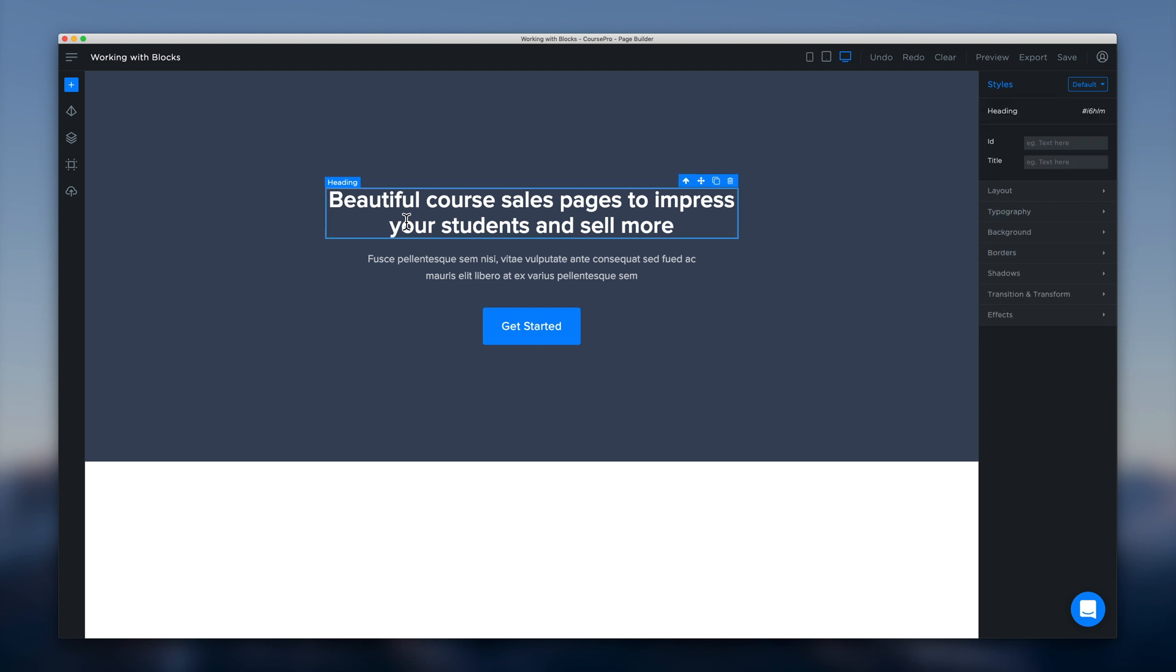For example we can click the heading element and you'll notice that over in this styles panel here on the right we have the title corresponding to the element that we've selected. And we can go ahead and do some styling of that element here underneath the panels.